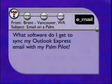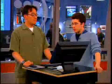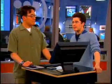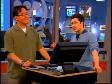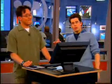We have an email from Brent in Vancouver, Washington, and he asks: what software do I get to sync Outlook Express email with my PalmPilot? It is a relatively simple thing to do, and to help us out today is Call for Help segment producer Roger Chang.